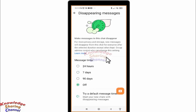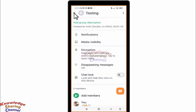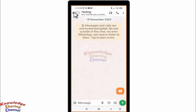Now if your important message is deleted and you want to recover it, you have only one option to retrieve that message. First, you need to check that your auto backup is on in your WhatsApp.